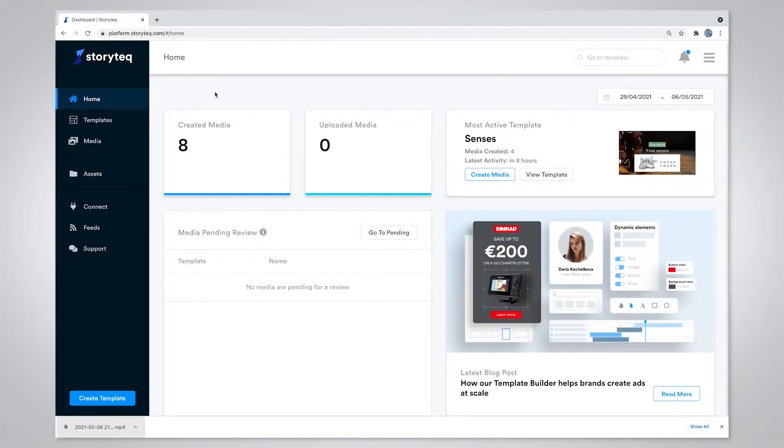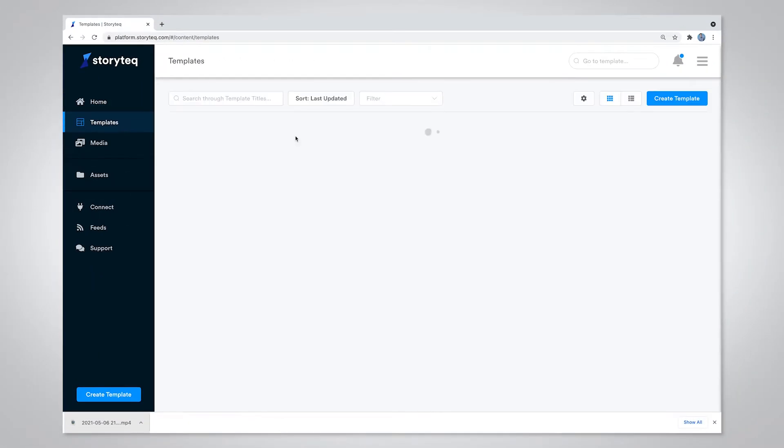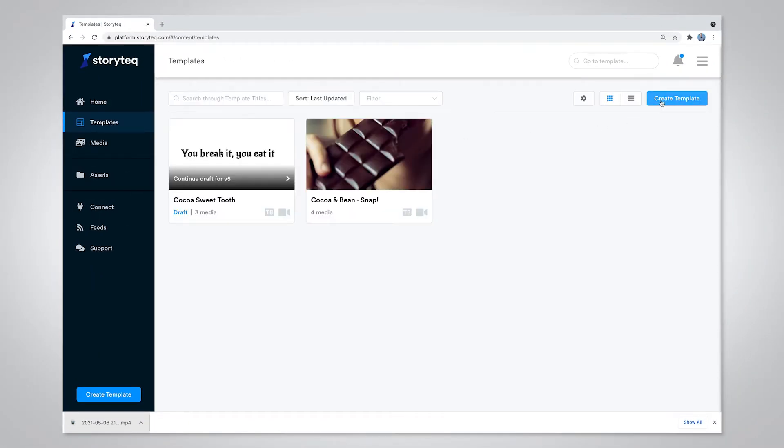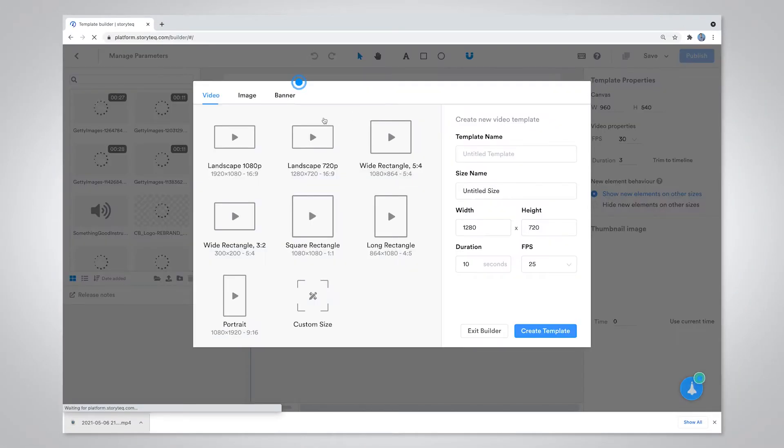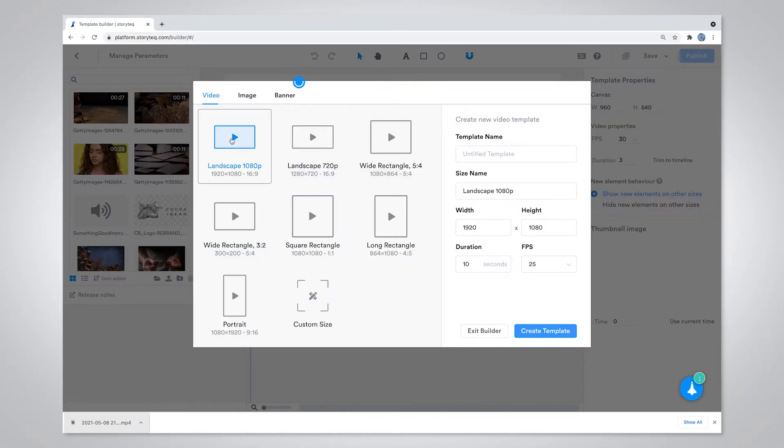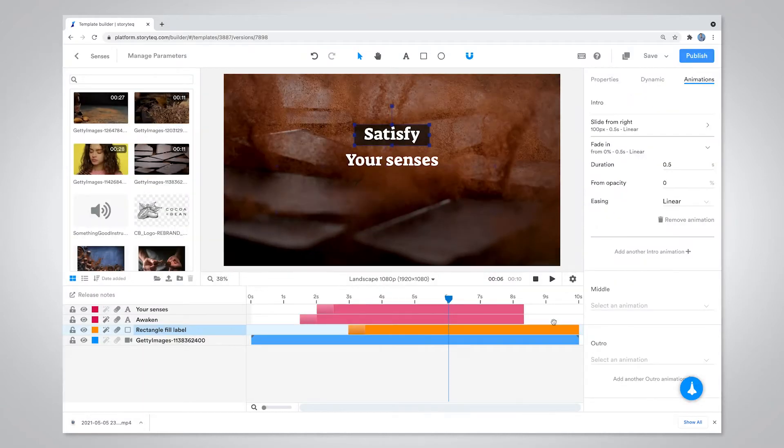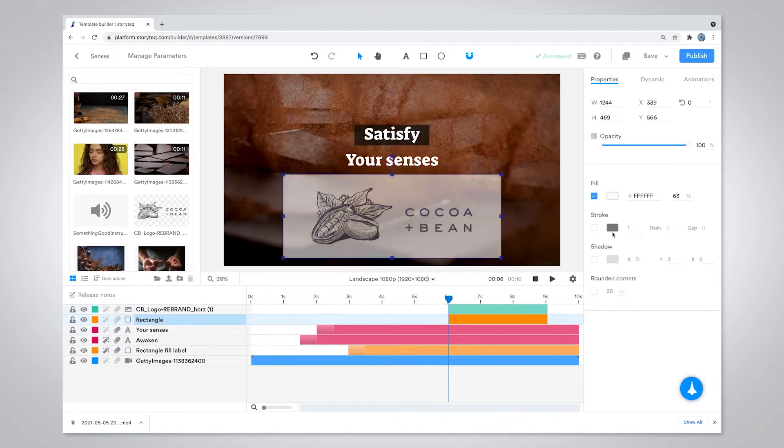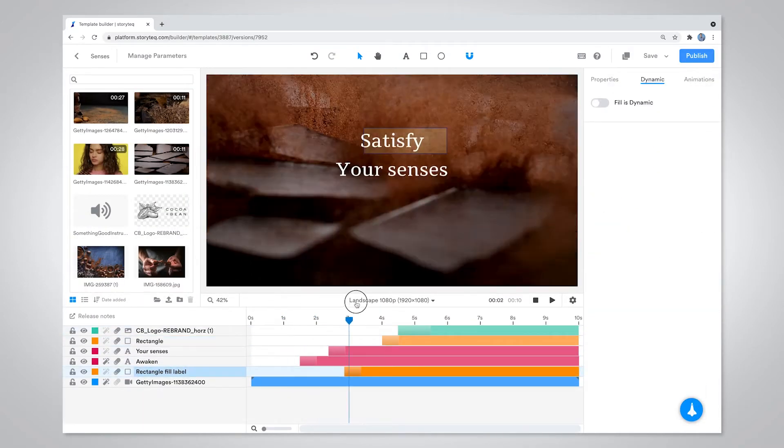This is how it works. Start in the Storytek platform, create a video template by dragging and dropping files or importing elements straight from your Brandfolder. You can also create a video template using Storytek's After Effects plugin.